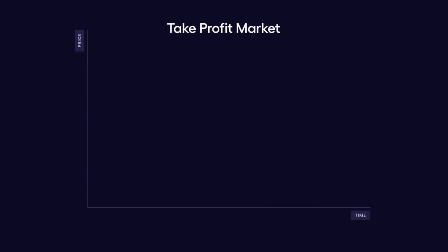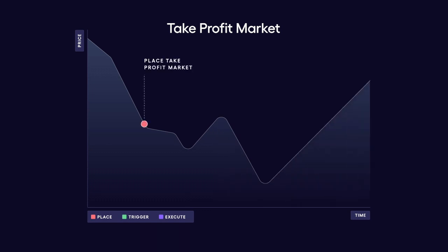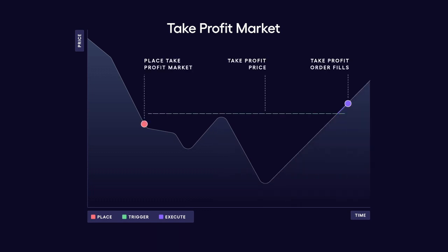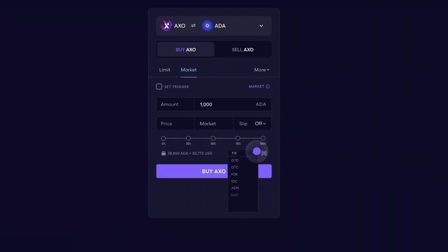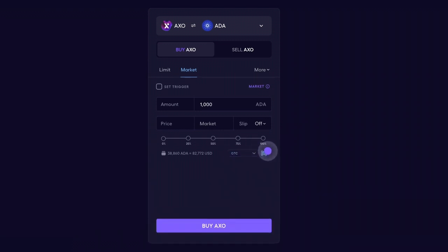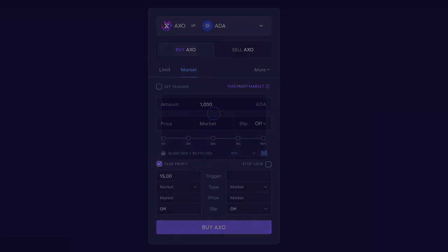A take profit market order allows traders to lock in profits by automatically selling an asset at current market prices once it has made a certain amount of profit from its initial purchase price. The risk with this order type is that it might get activated in a momentary spike and then continue selling in a downtrend.